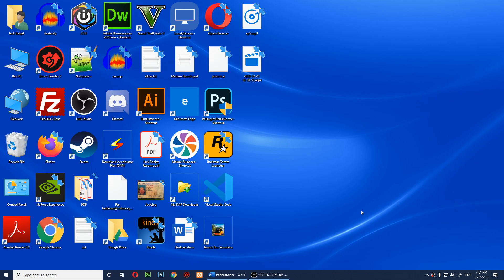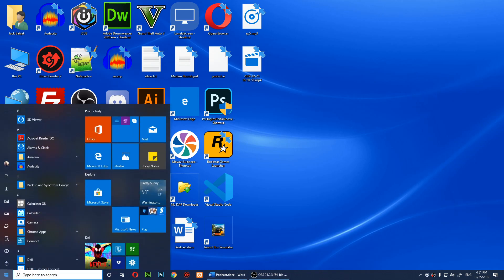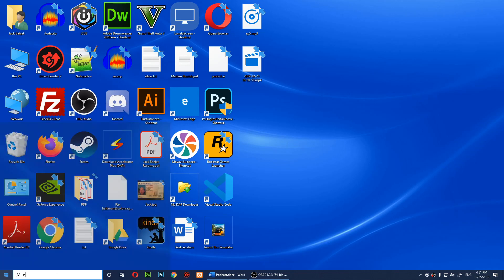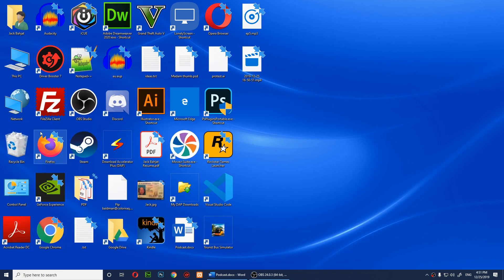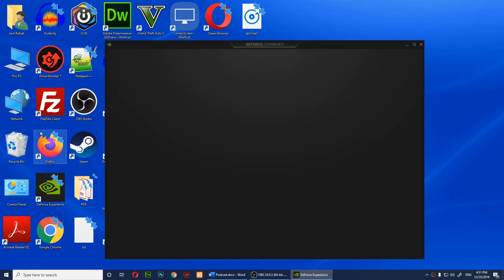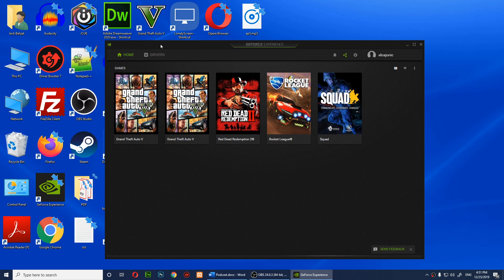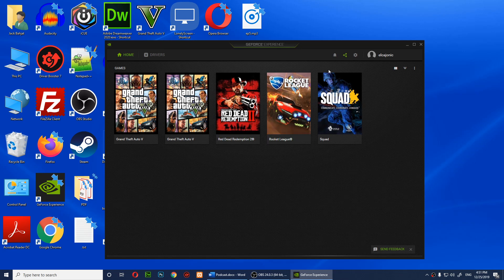Close the game and click on Start. Start typing in 'nvidia' and you should get GeForce Experience as the best match result. You need to open GeForce Experience. When you open it, you'll notice that your game will be here.